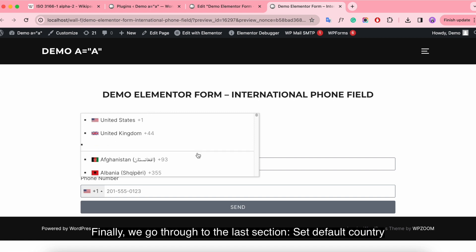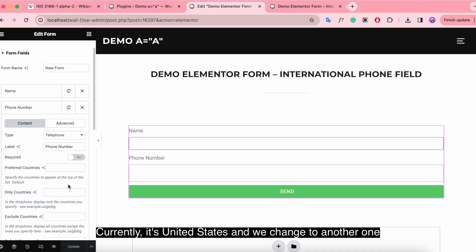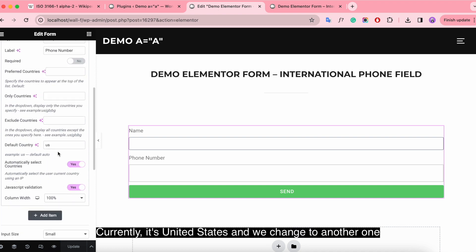Finally, we go through to the last section. The default country is currently United States, and we change to another one.